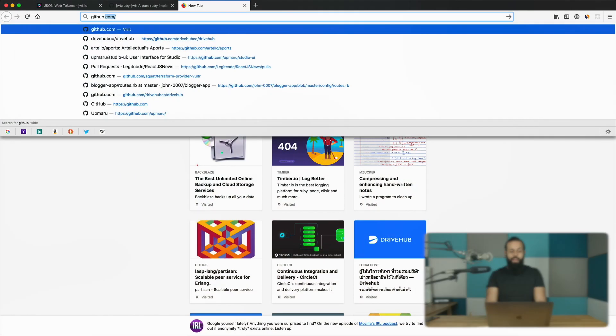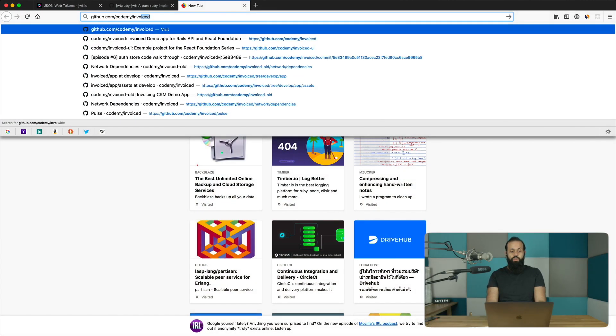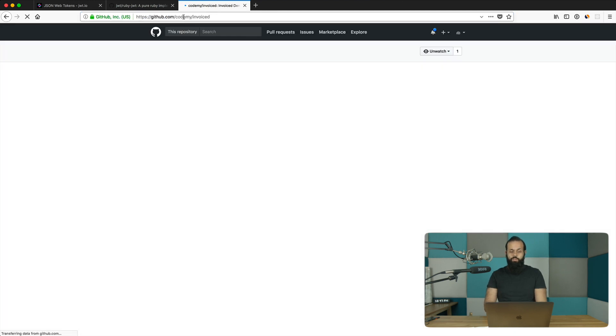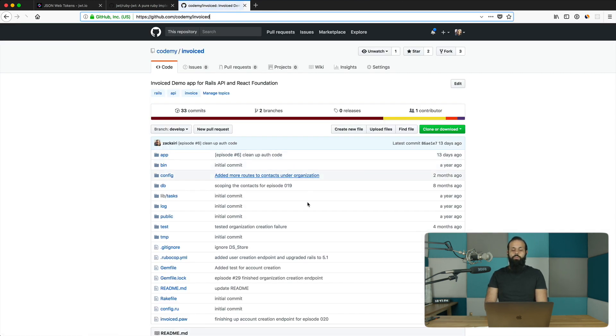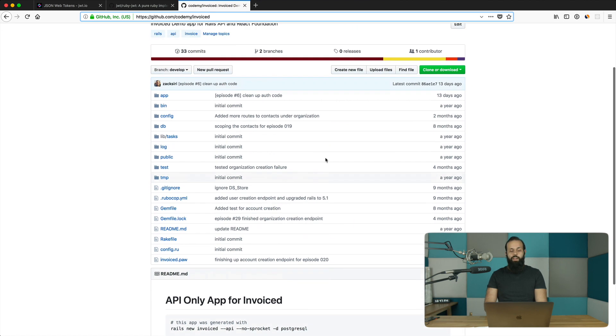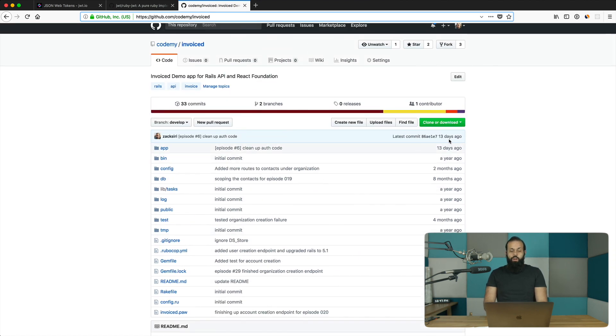Let's start by installing the gem into your app. If you're following along with our Rails API series, I have the invoiced source code on Codemy's GitHub that you can download and follow along with just fine.